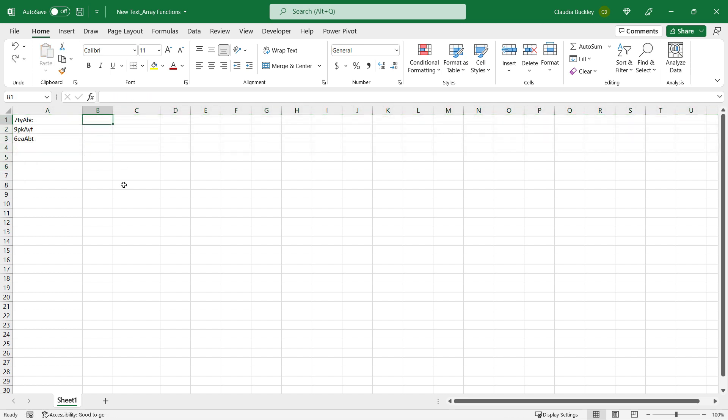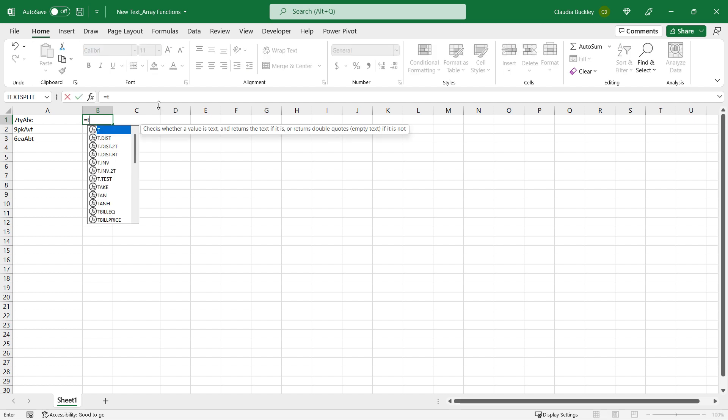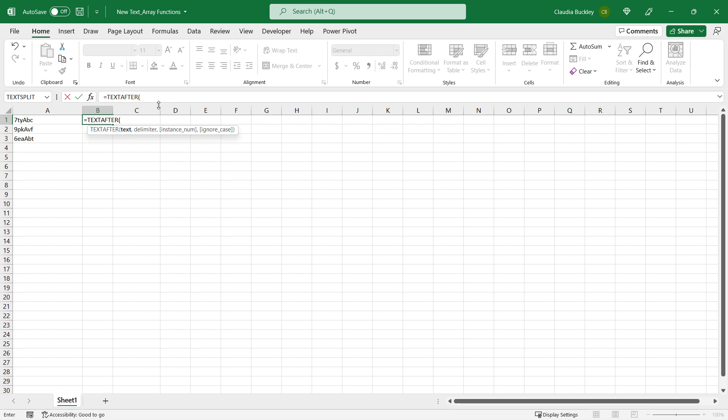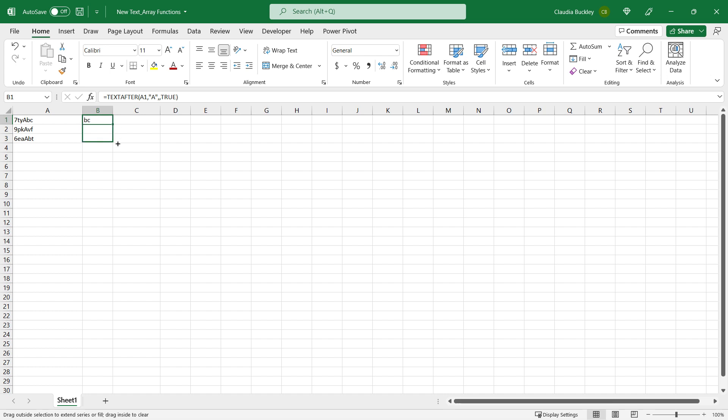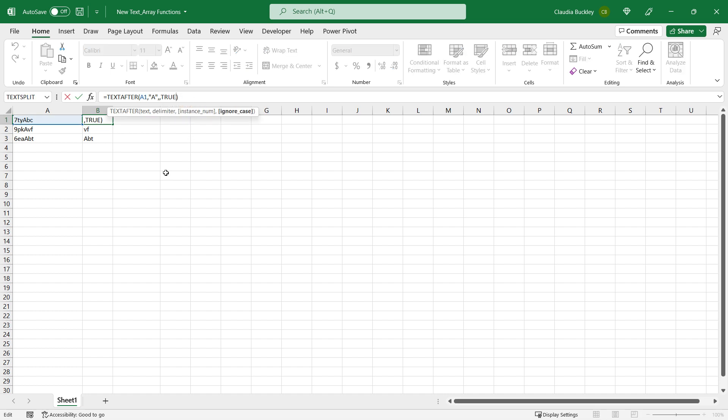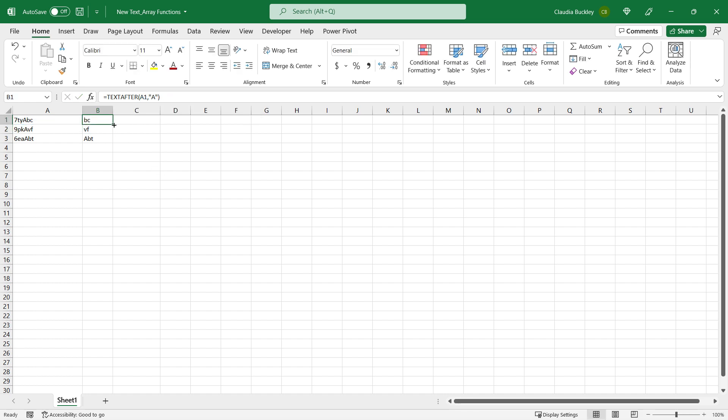When would we ever use that ignore case argument? Let's try it with another data set. We want to grab the last two characters, the last two letters of each code. So we use the text after function. The text we're working with is the one in cell A1. Our delimiter will be the uppercase A. Doesn't matter the instance number, there's only one uppercase A in each case. But let's use true for the last argument and make it case insensitive to see what happens. This one works fine, we've got the last two characters. But for the text in A3, we end up with the last three characters because it recognized the letter A and we asked it to be case insensitive. So we can either change that or omit that argument, since case sensitive is the default. And now we have the last two letters.